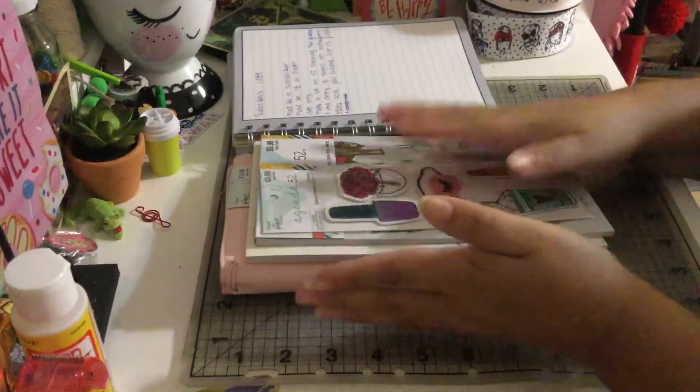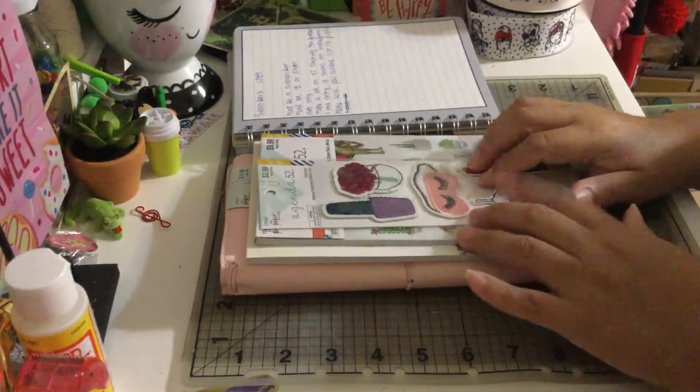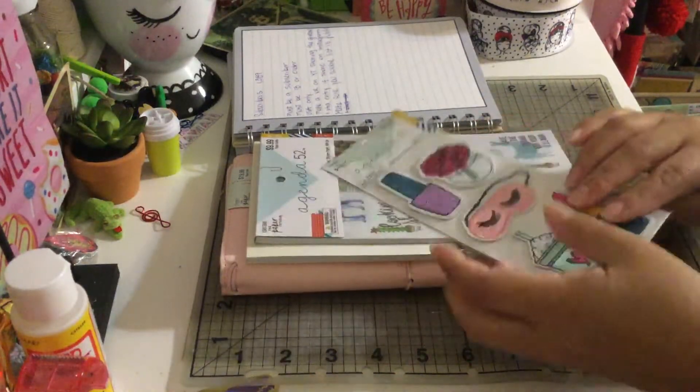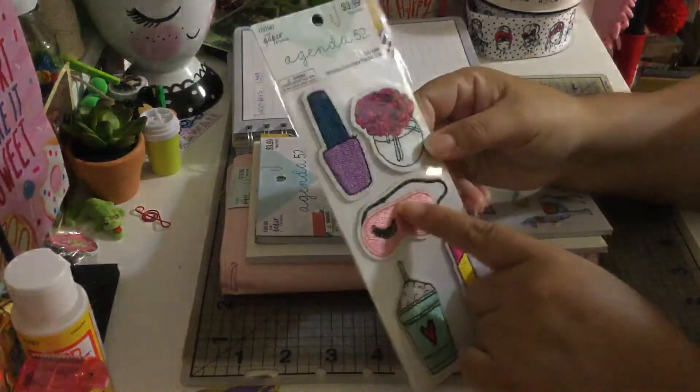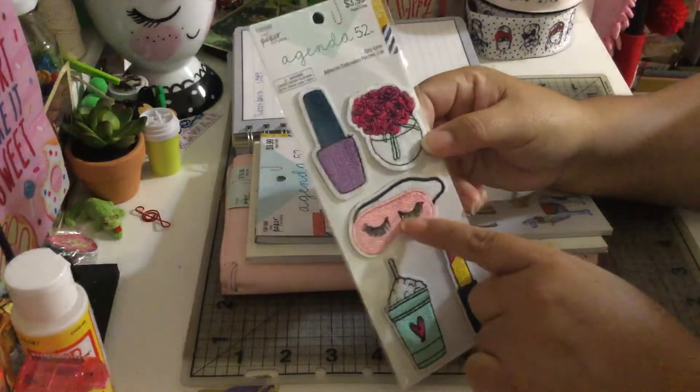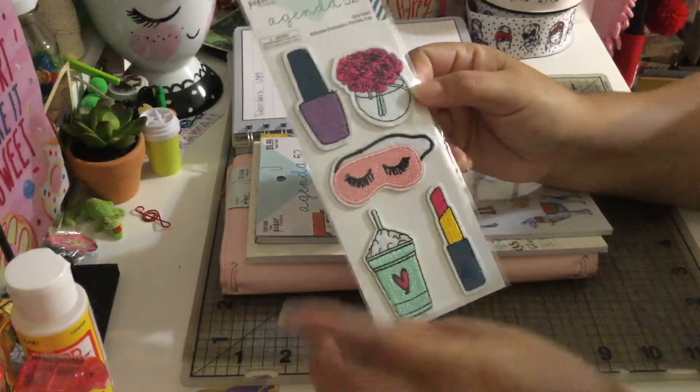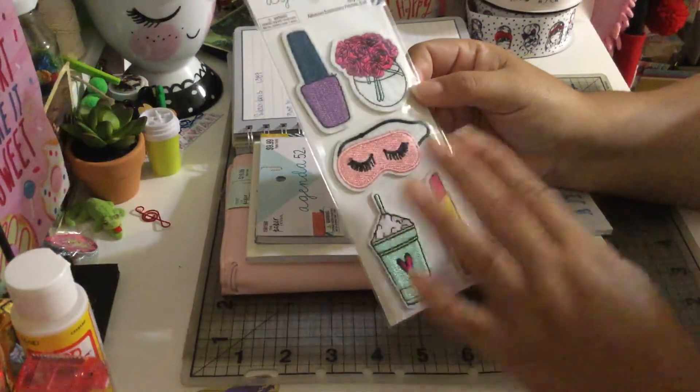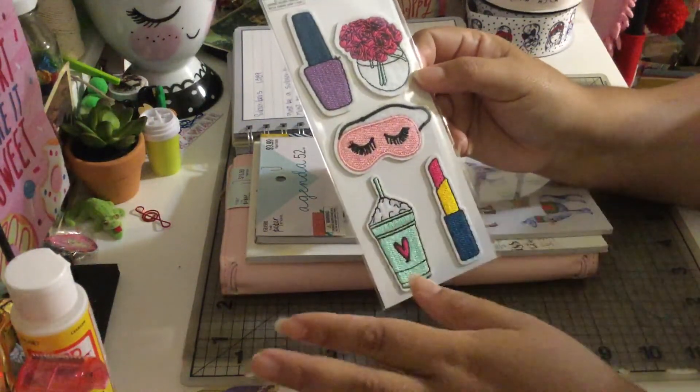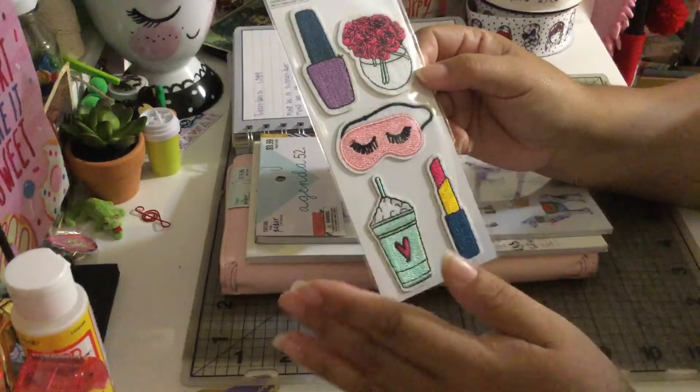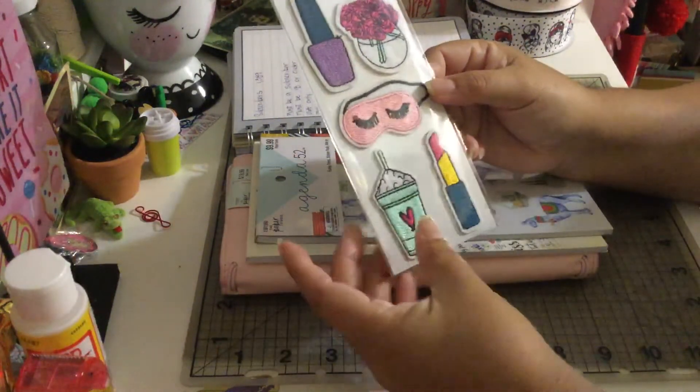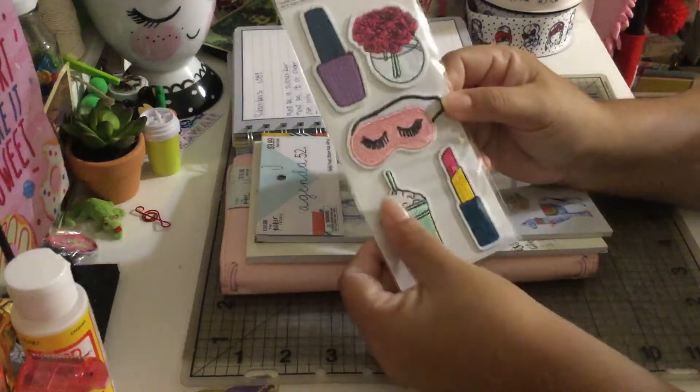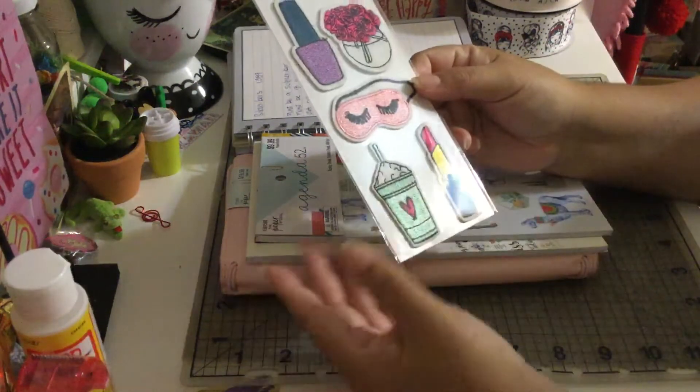I got these cute easy embroidery patches that you can totally use for whatever project that you want to make. You want to create a bag topper or you want to create a card, you can totally use this.